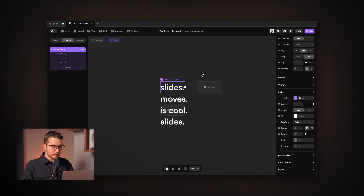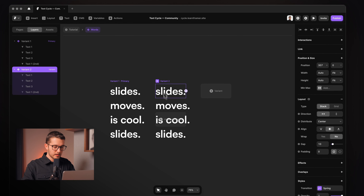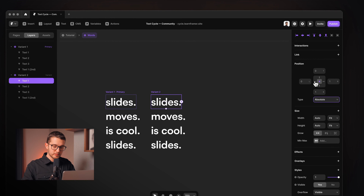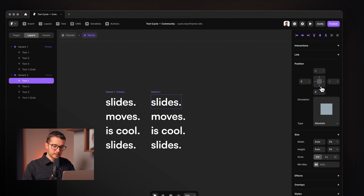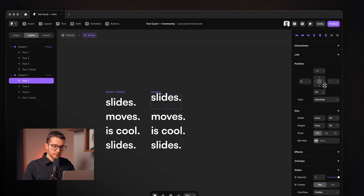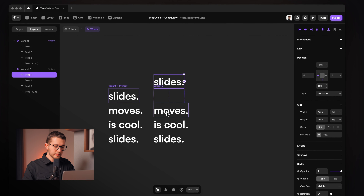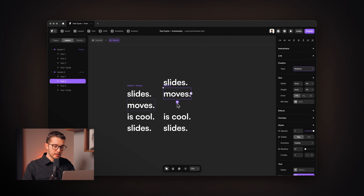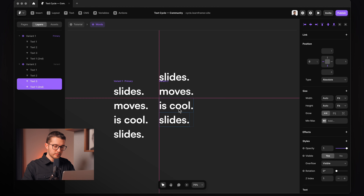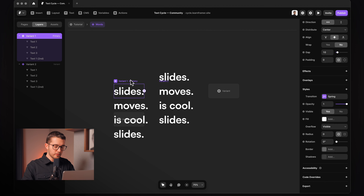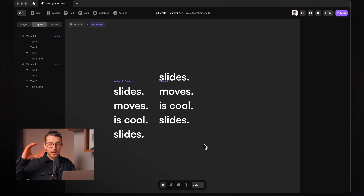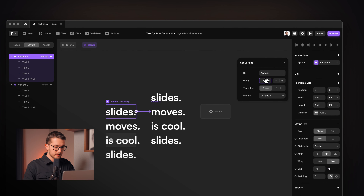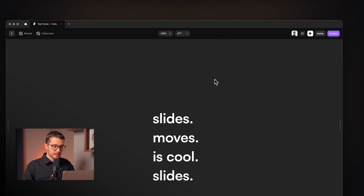Now we can add multiple variants to this component. I'll add variant two — here I'll select text one, set its position to absolute, set the left pin to zero, and activate the bottom pin. By adjusting the value, I'll move it to the top. Then I'll select text two and set its type to relative so it jumps into the frame. I'll select these texts and move them up. So going from variant one to variant two, the texts will move up.